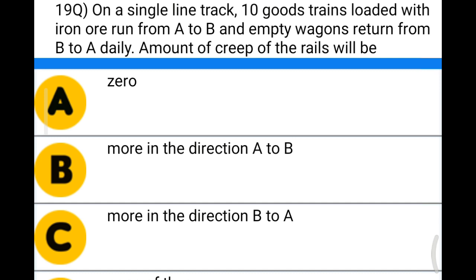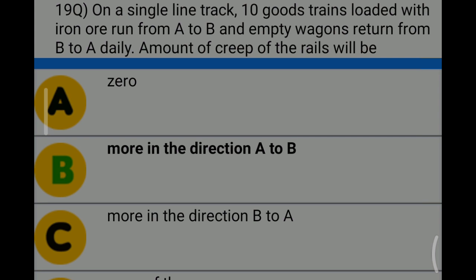Next question: on a single lane track, 10 goods trains loaded with iron ore run from A to B and empty wagons return from B to A daily. The amount of creep of rails will be — option A: 0; option B: more in the direction of A to B; option C: more in the direction of B to A; option D: none of the above. The correct answer is option B: more in the direction of A to B.